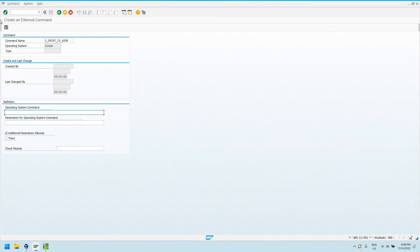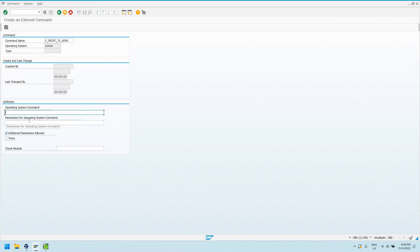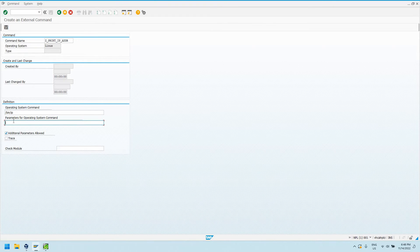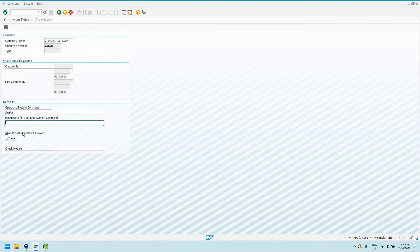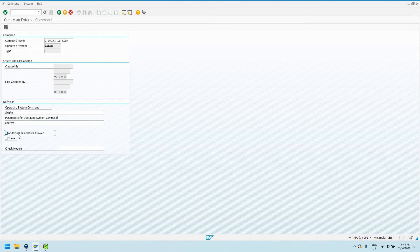But we can use external operating system commands, just define it in transaction SM69, Z underscore print underscore IP address. Our operating system command is going to be the path to the executable, which I showed you just now in my Linux terminal, slash bin slash IP. We can say here if we want a parameter to be defined every time this is called, and we can also say additional parameters allowed.